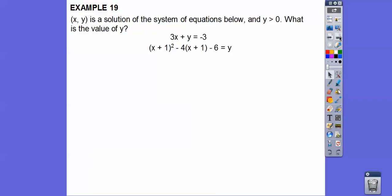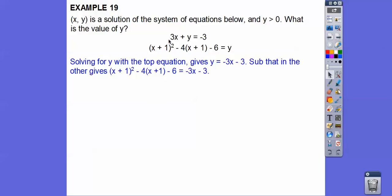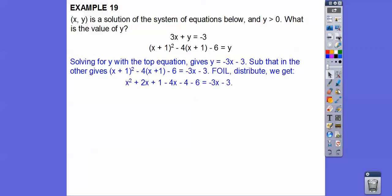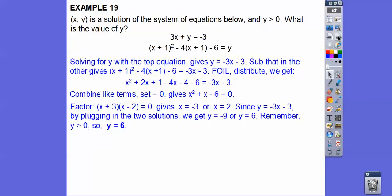If (x, y) is a solution to a system of equations and y is greater than 0, what is y? Solve for y in the top equation by subtracting 3x: y equals negative 3x plus 3. Substitute into the second equation, FOIL, get everything on one side equal to 0, and factor: x equals negative 3 or x equals 2. Plug each into y equals negative 3x plus 2: for x equals negative 3, y equals negative 9 (negative); for x equals 2, y equals 6. Since y must be positive, y equals 6.